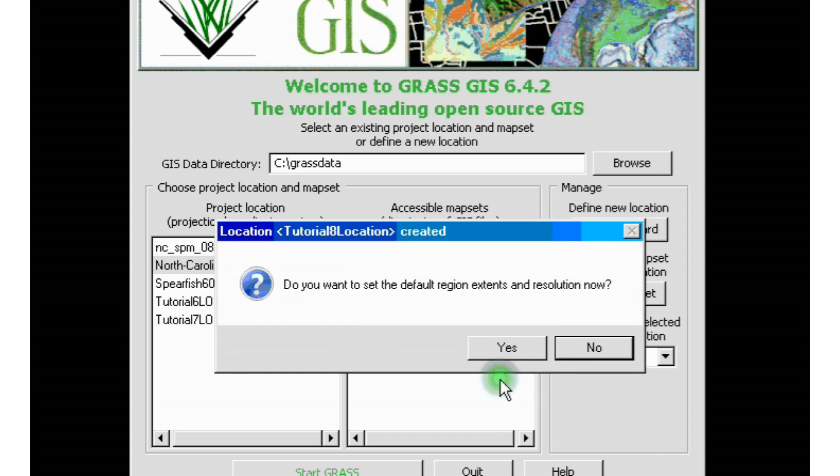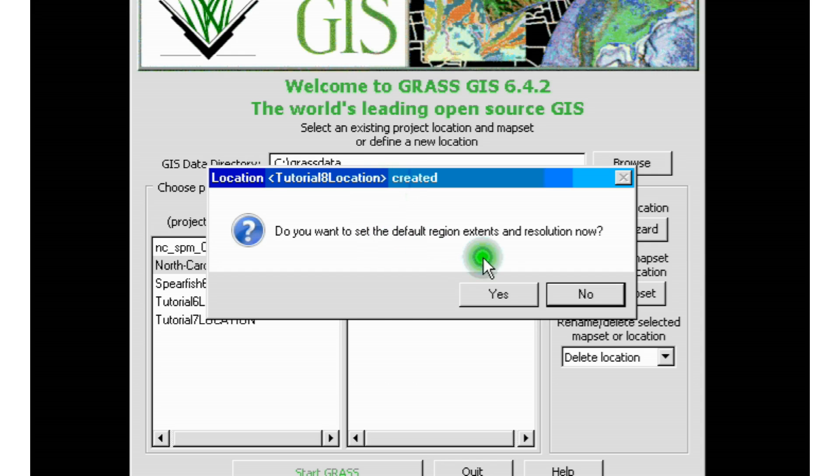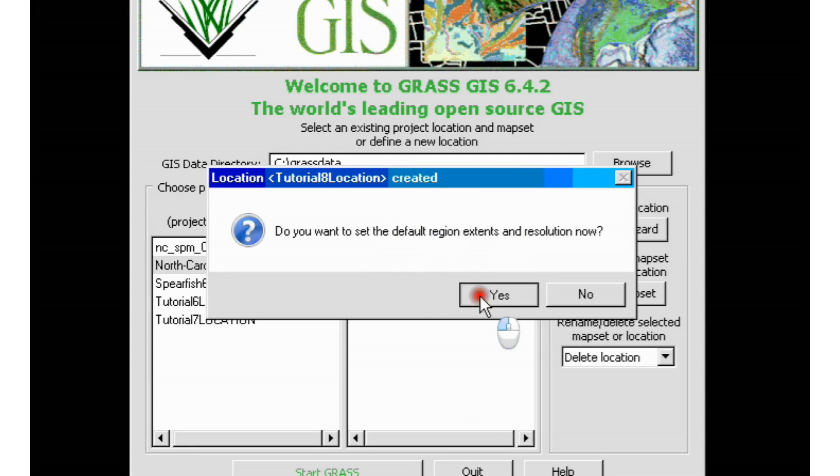Once we click finish, again, like we did before, we're going to get this little window or pop-up window that's going to ask us if we want to set the default region and resolution extents for our project. You can say no or you can say yes. But in this case, in this tutorial, usually I will say yes. And we're going to click yes.